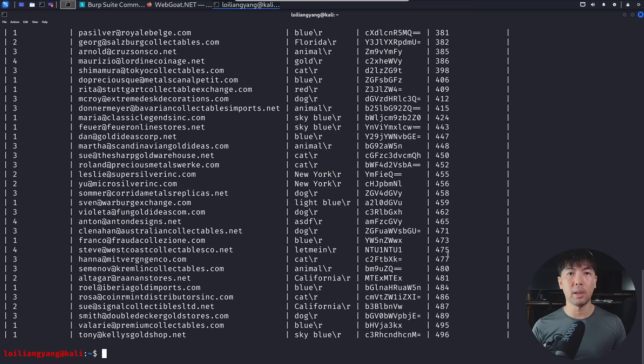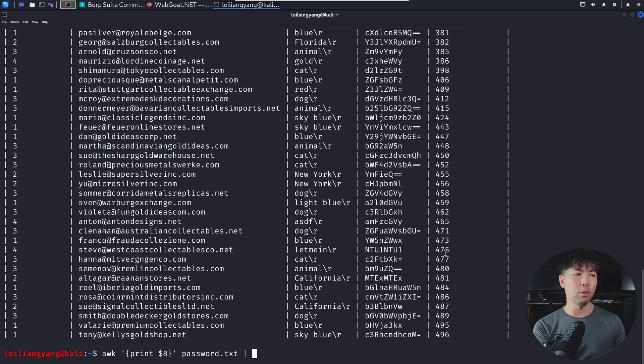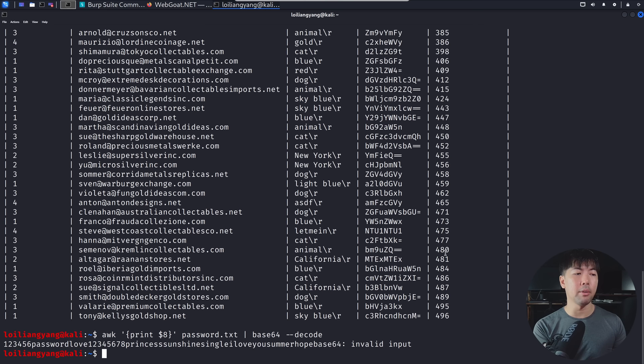And what we can do next is go ahead and enter AWK, followed by single code. And this case, we are going to print number eight. So $8, and then followed by the curly braces. And then what we can do next is go ahead and enter the file. So in this case, we have password.txt, followed by base64. And then what we can do now is go ahead and enter, say, base64, double dash, decode, hit enter on that.